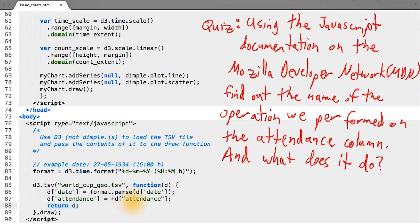What operator did we use on our attendance field to transform it? And what does it do? In other words, what data type was our attendance field initially, and what data type did it get transformed into?